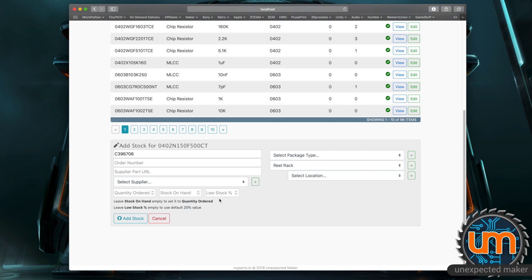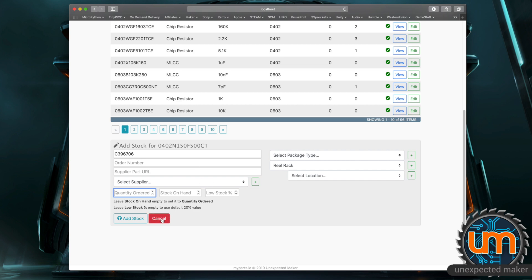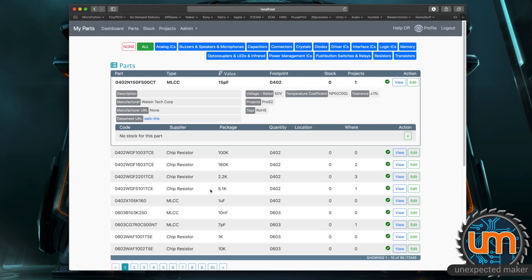What that means is that if the stock on hand ever goes lower than 20% of the ordered value it'll appear in my list letting me know that my stock is low. It'll also show you in the project view which we'll get to in a moment. So this is how you normally add stock and then if you added that in there it would actually appear in this list over here right and you can add as many stock items as you want for that particular part.